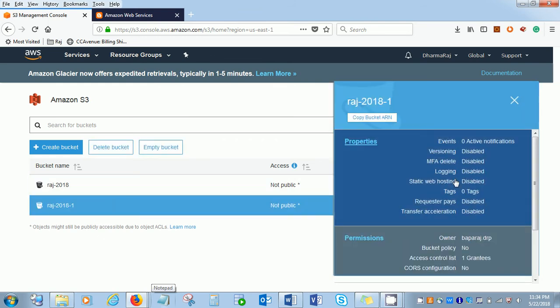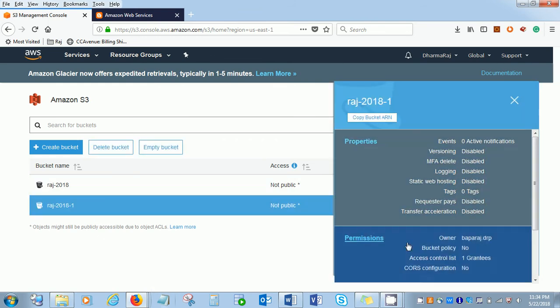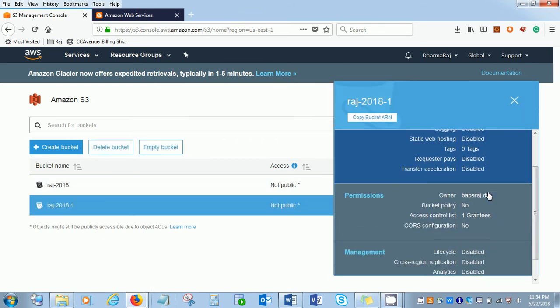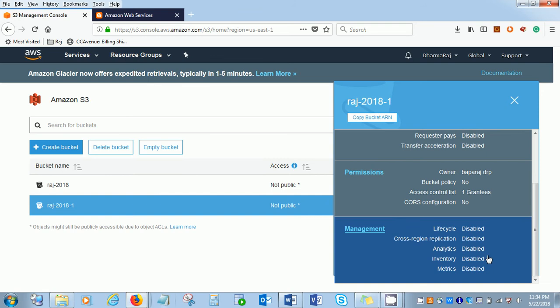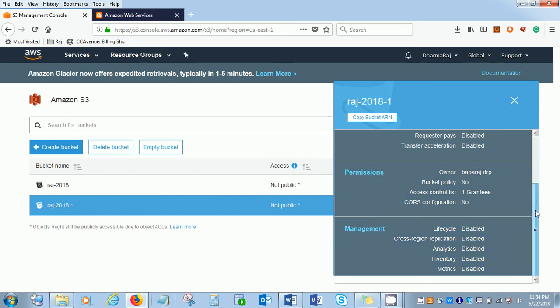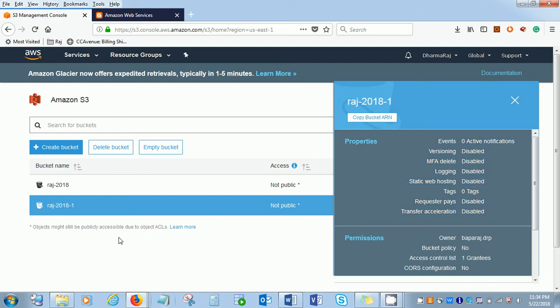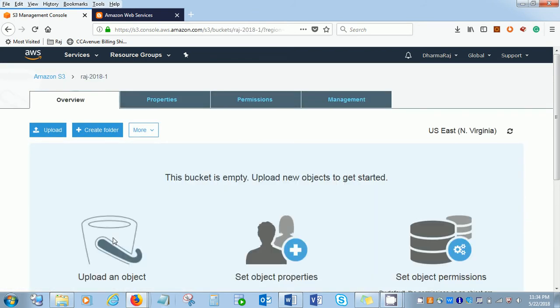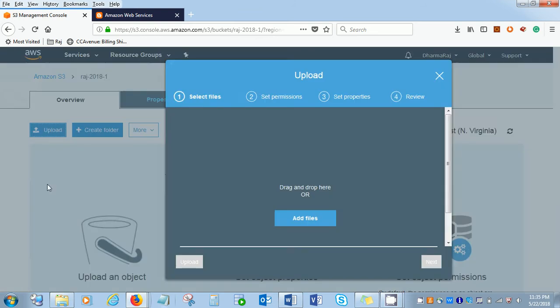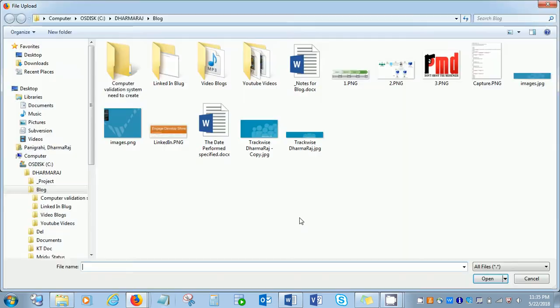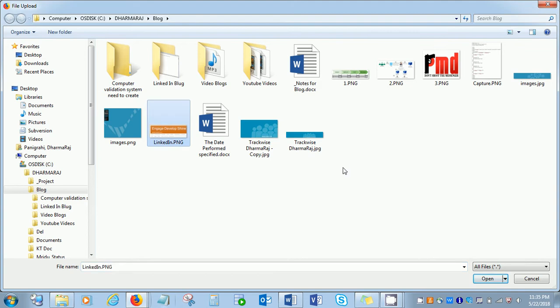If you click the bucket, here are a few informations you've added. Management, permissions, and what are all those enables and disables for this particular bucket. Let's upload a few objects inside the bucket. This is our bucket now. I am going to upload a file.